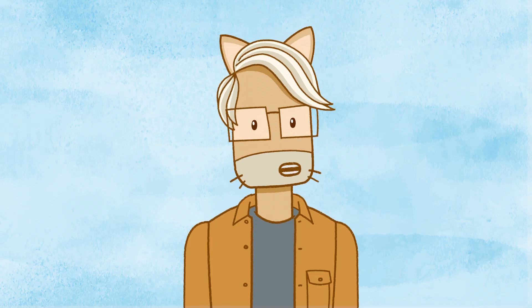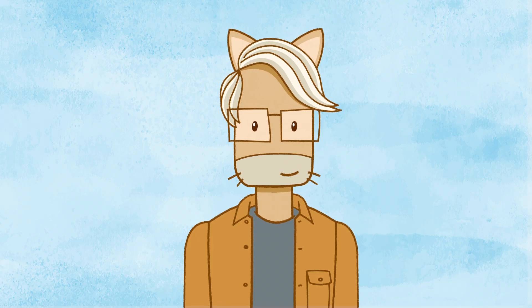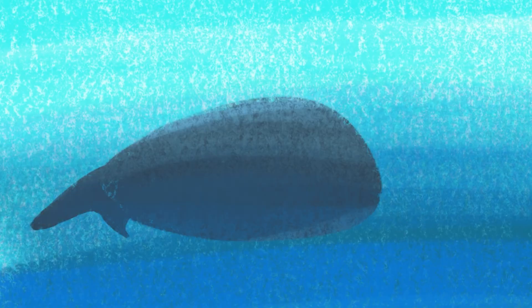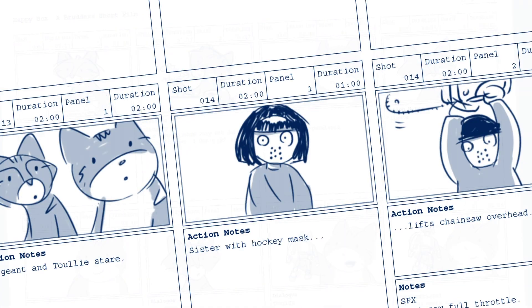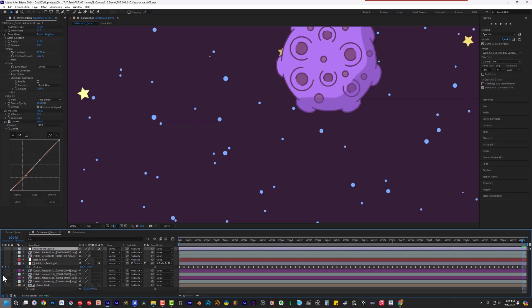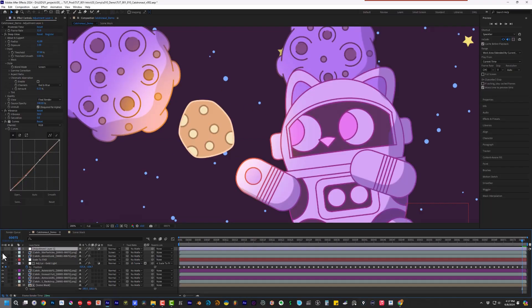But this series isn't only about using MOHO. Stick around and you'll pick up skills in design, storyboarding, compositing, and visual effects.